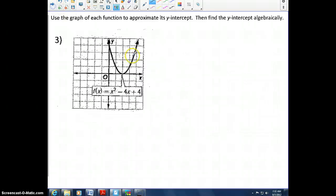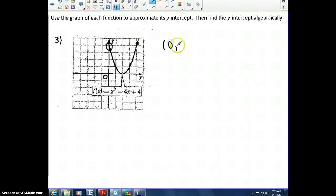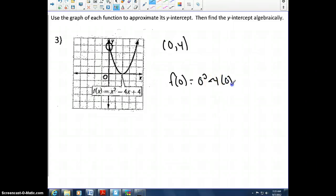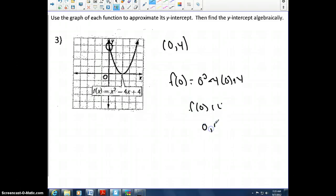One more y-intercept example. From the graph it looks like the y-intercept is at (0, 4). Let's verify algebraically by plugging 0 in for x: 0 squared minus 4 times 0 plus 4. When we compute f(0) we get 4, so the y-intercept is (0, 4). Just remember: to find the y-intercept, plug 0 in for x and solve for y.